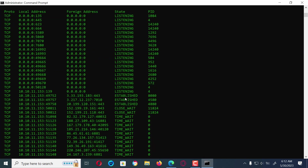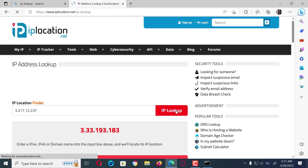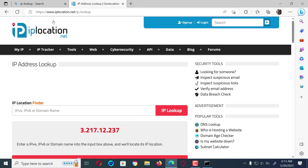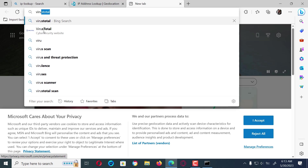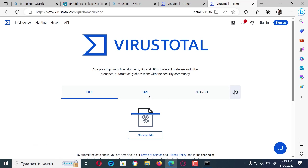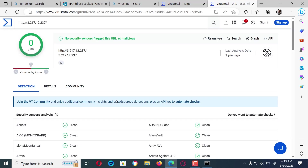Let's go back and copy another foreign address for an established connection so that we can research about it. Paste it in the search box once more and hit enter — it seems to be from the same Amazon company located in the United States. Let's now check if it poses a malicious threat to the PC by using the VirusTotal website. Paste the copied foreign address in the search bar and hit enter. VirusTotal uses many different security vendors to give results; if the vendors have flagged the URL clean then that means it is not malicious.